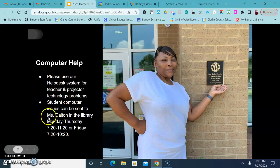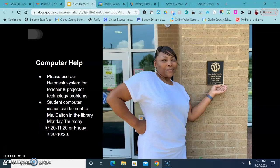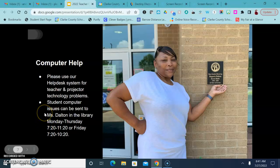And she is here Monday through Thursday from 7:20 to 11:20 and Friday from 7:20 to 10:20. Those are the best times to send a student to the library. They don't have to have an appointment, they just come on up to the library and have some help with their computer.